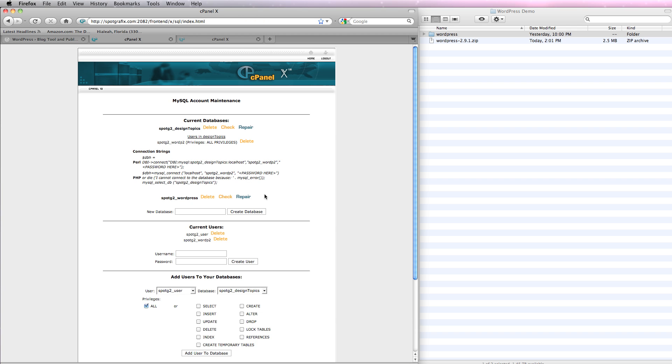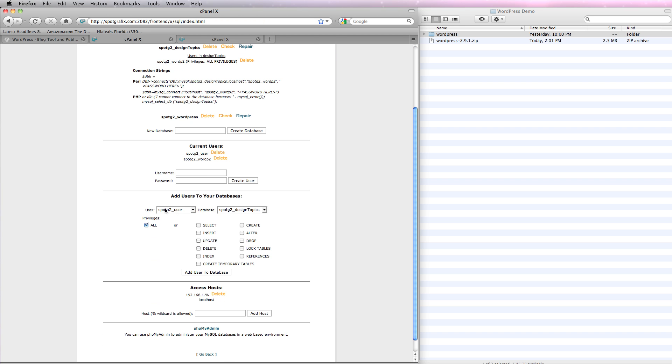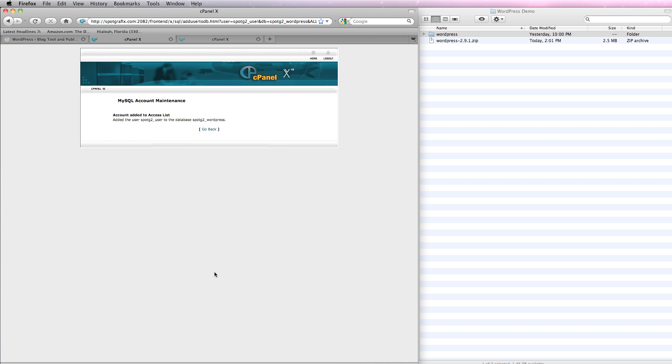Let's go back. And the final thing I want to do is I want to add the user to the WordPress database. Set the privileges to all. And now I'm going to add that, added the user, Spodgy2 user, to the database WordPress. Okay.